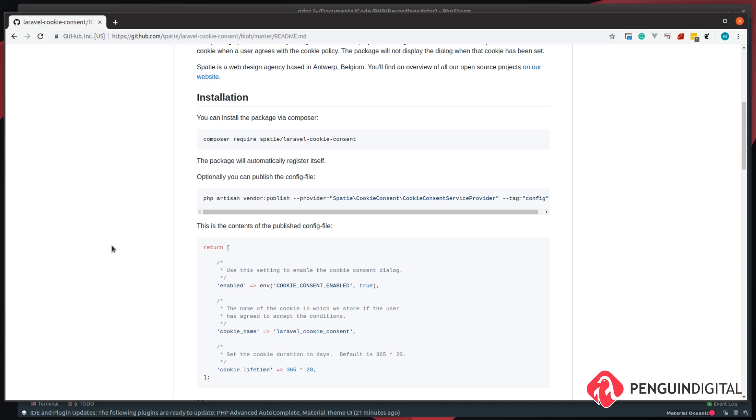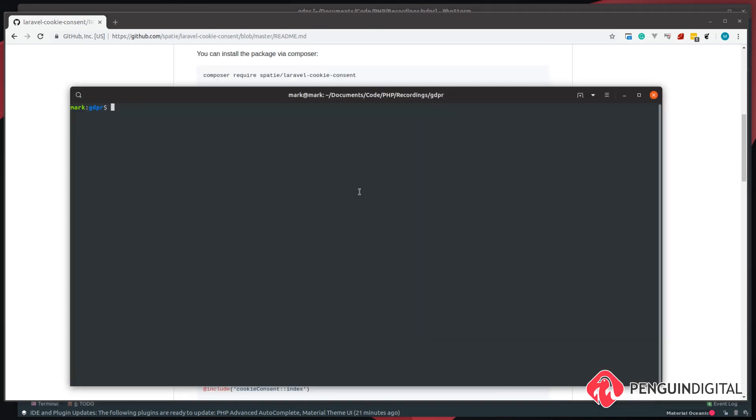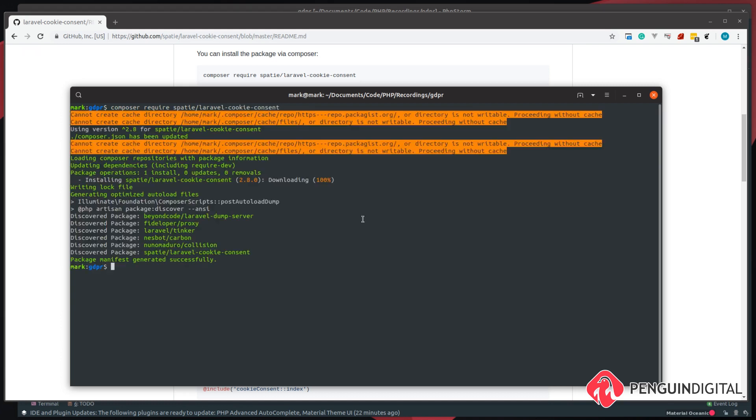To install it, it's a simple composer require spartsy/laravel-cookie-consent. So once we have that, I'm just going to spin up the default Laravel server php artisan serve.